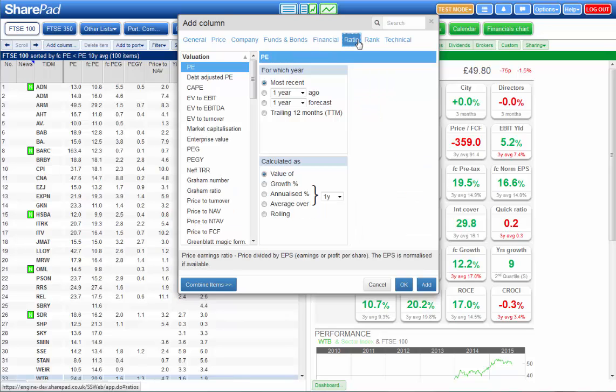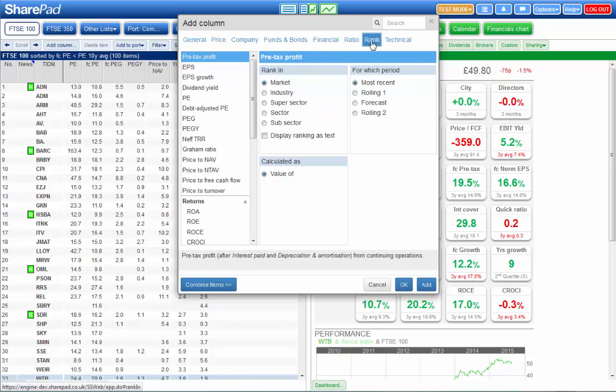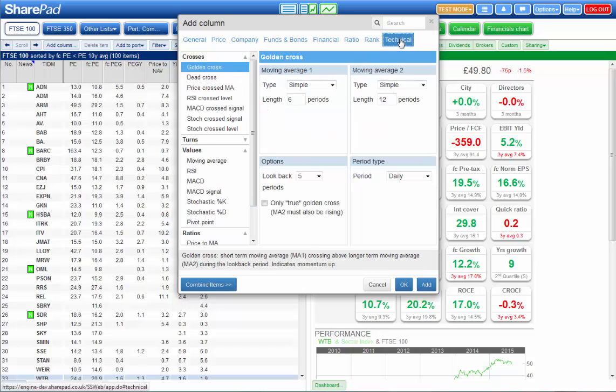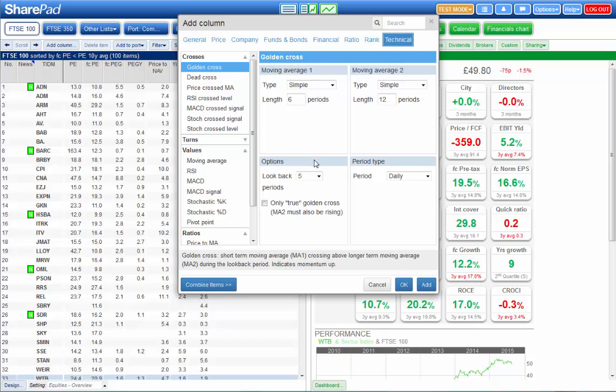Financial ratios, ranking data so how does a company rank in its sector for PE for example and there's also some technical criteria as well. So if you're a trader you might want to use these to find trading opportunities or to supplement your financial analysis.